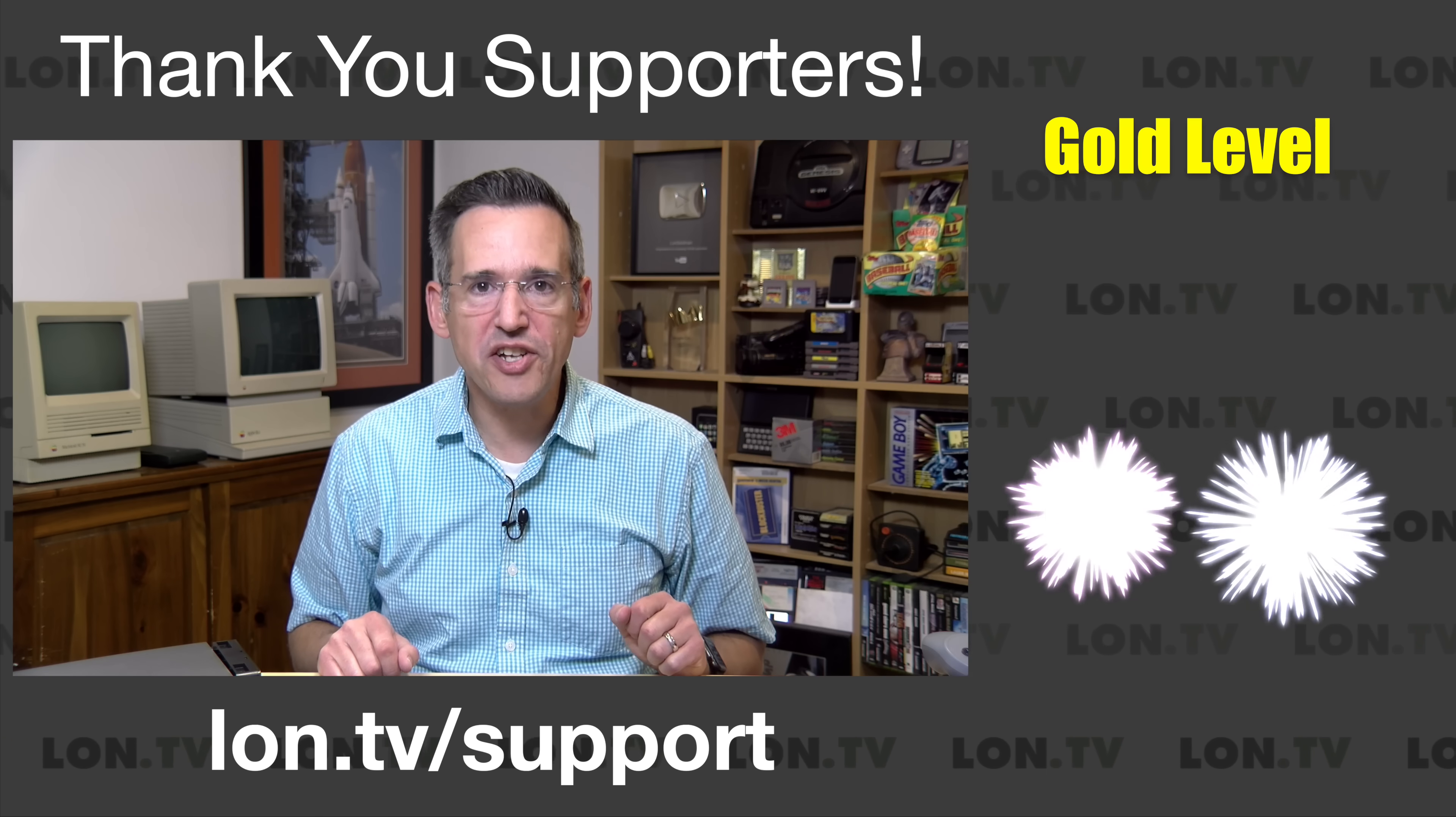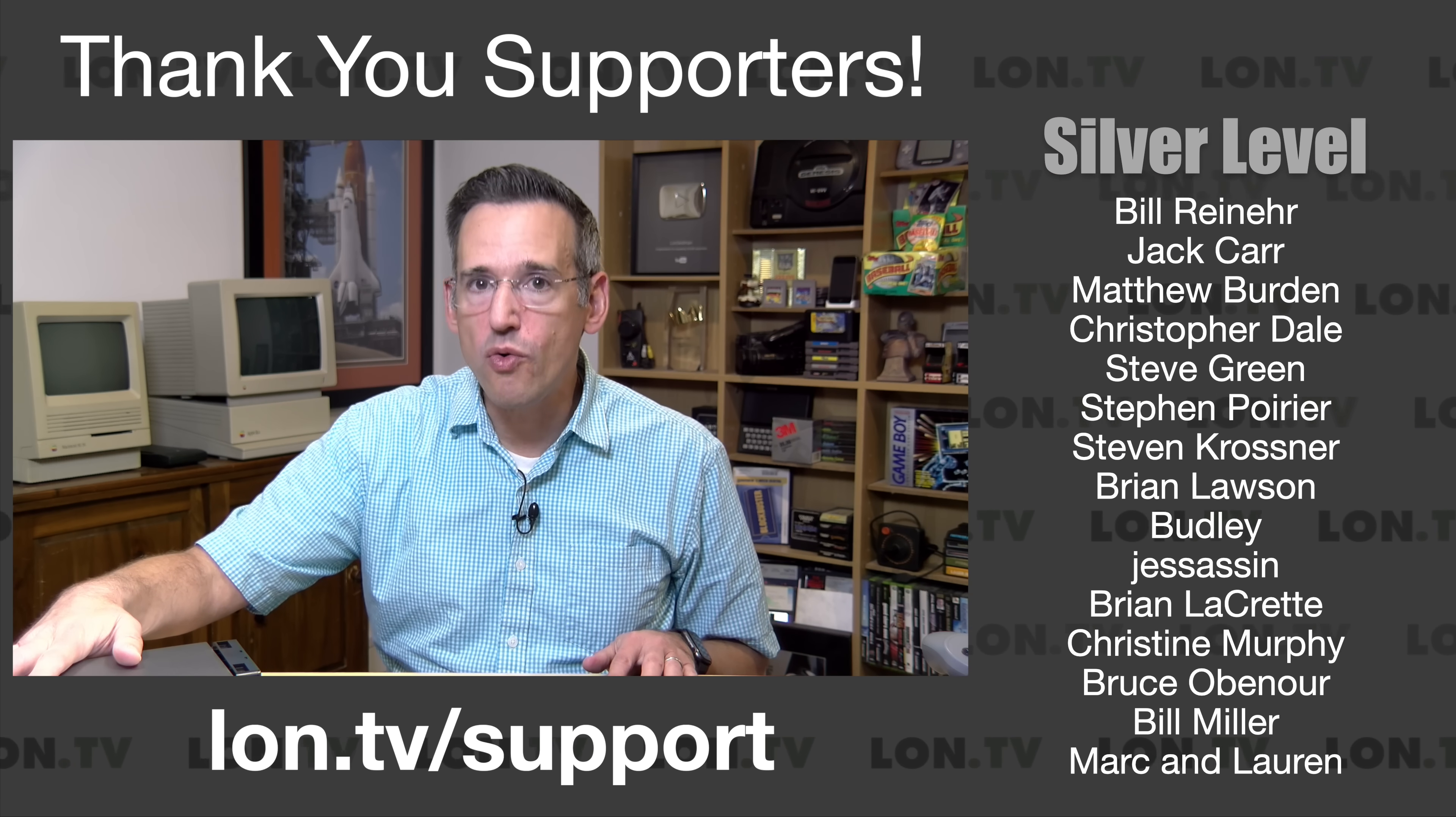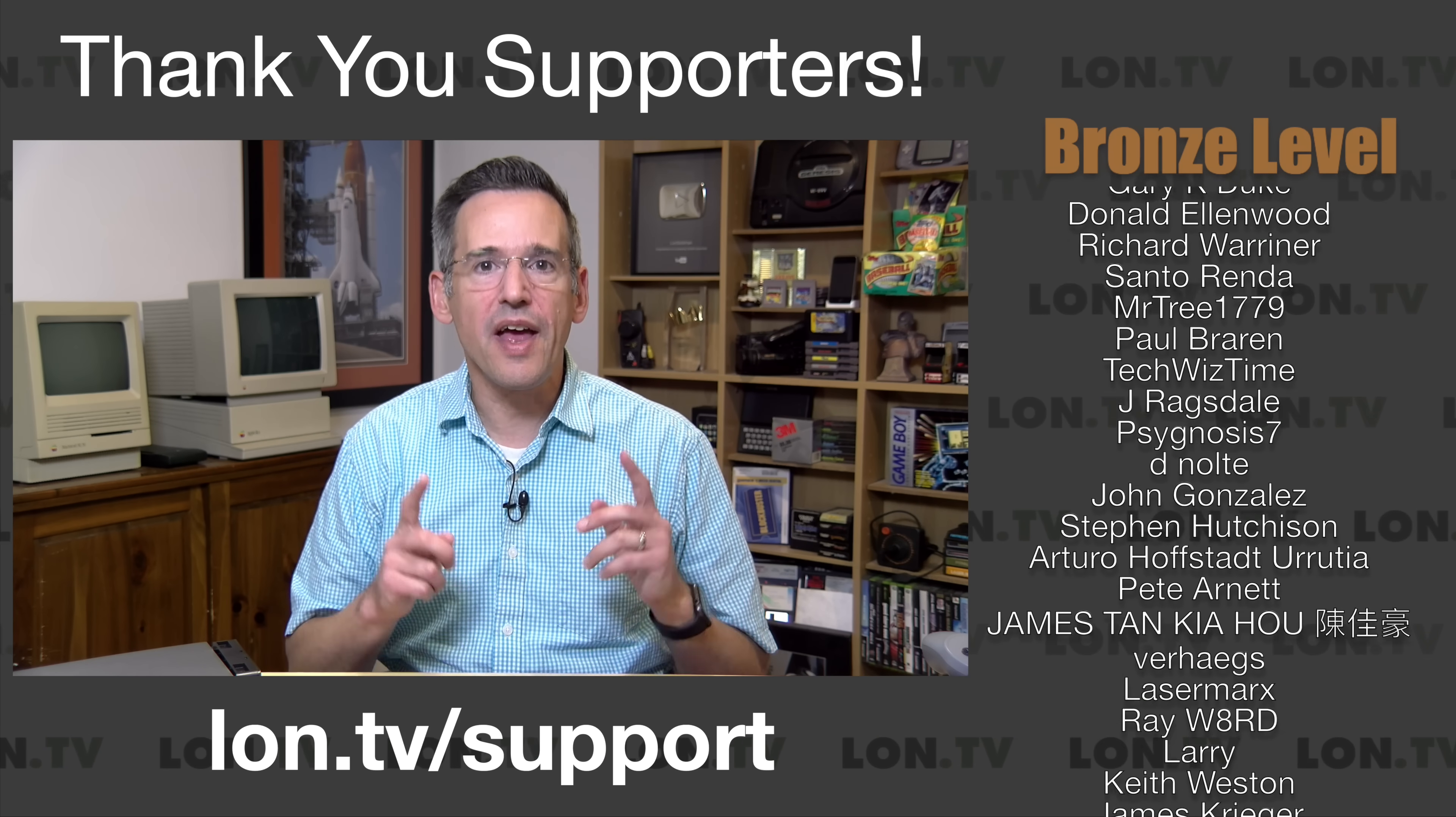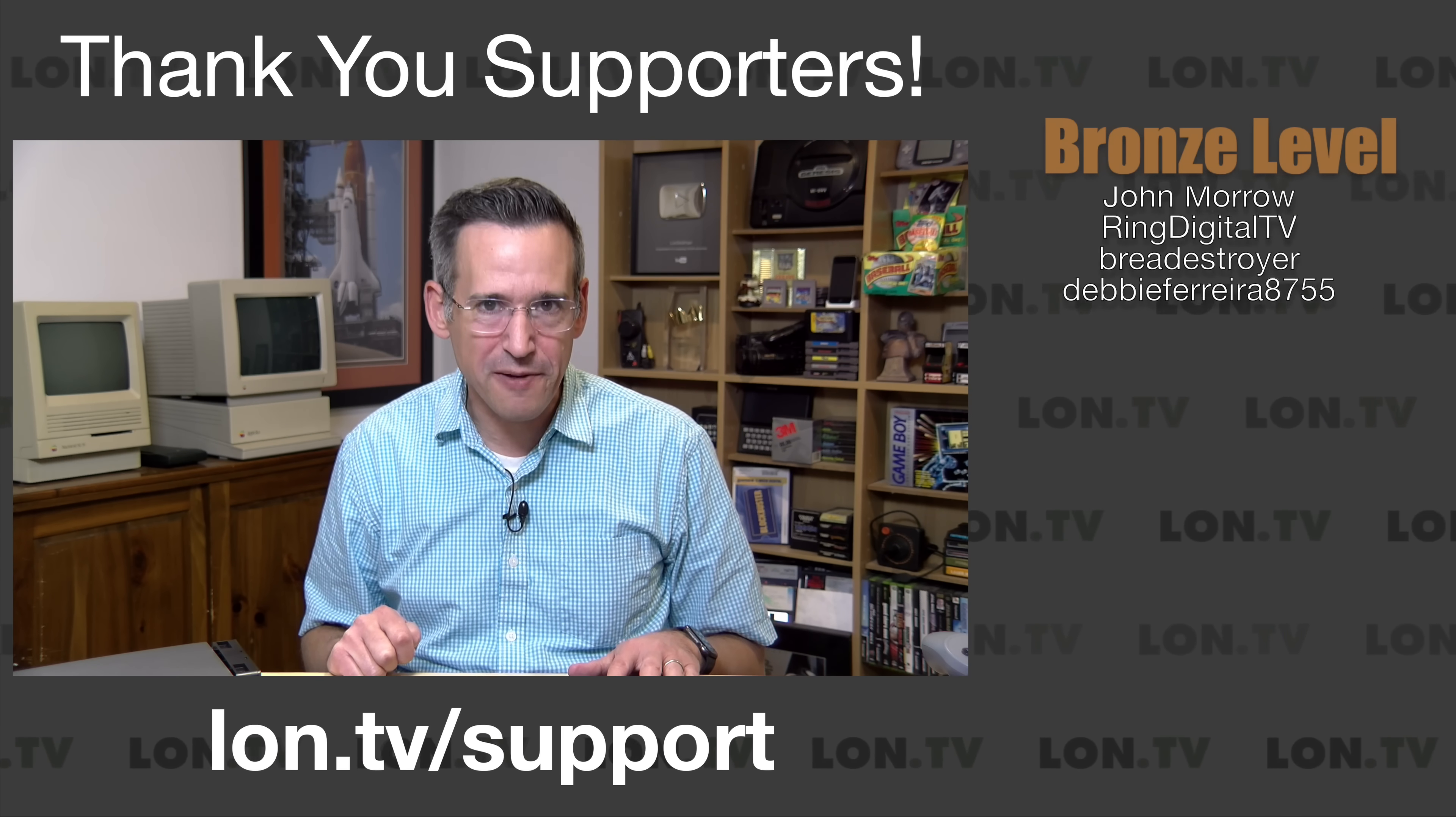I do want to let you know in the interest of full disclosure that this came in free of charge from the manufacturer. However, they did not review or approve what you're about to see before it was uploaded, no other compensation was received, and all the opinions you're about to hear are my own. So let's get into it now and see what makes this NAS box tick.